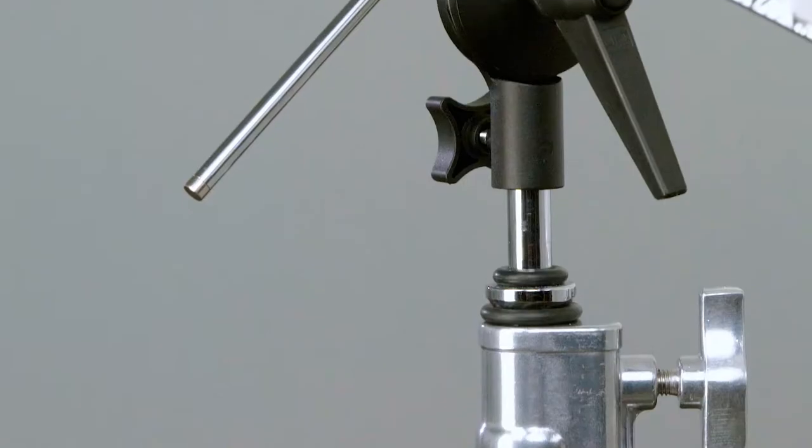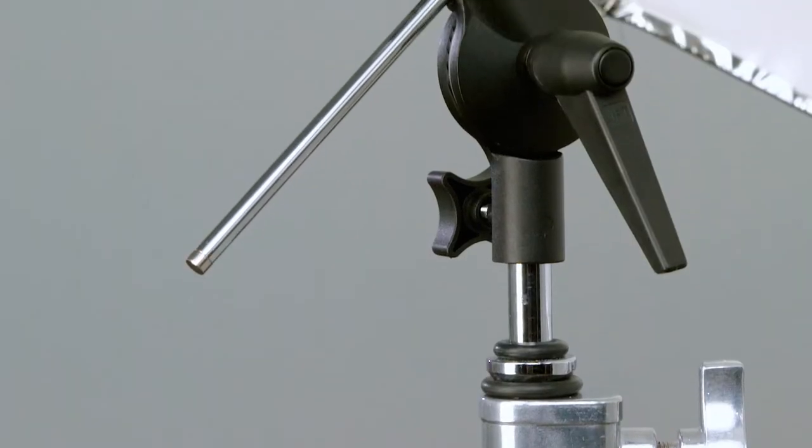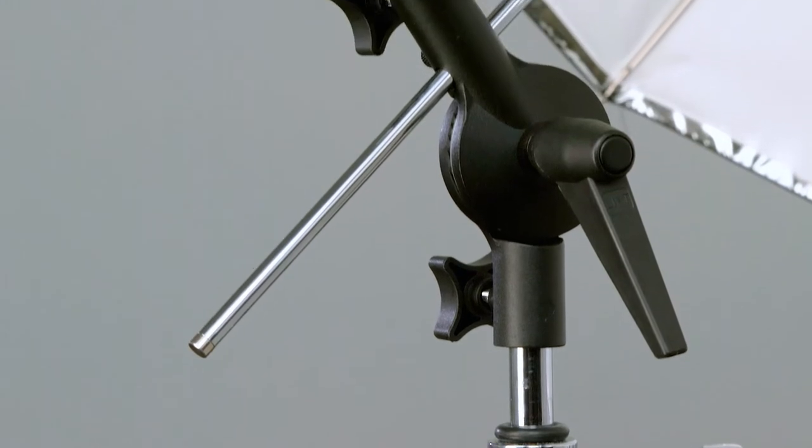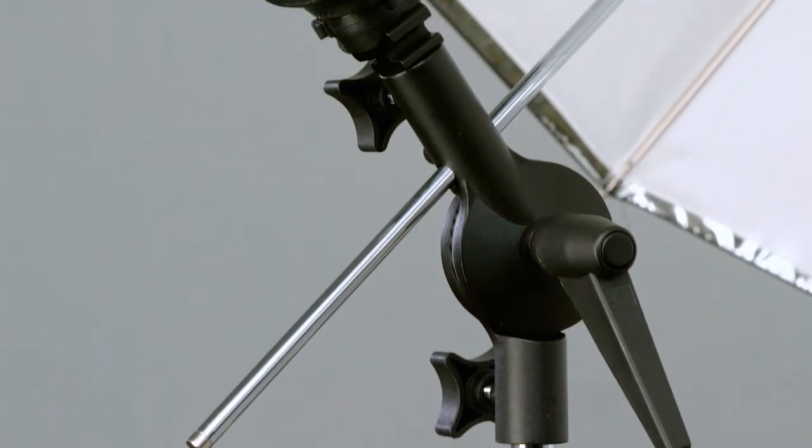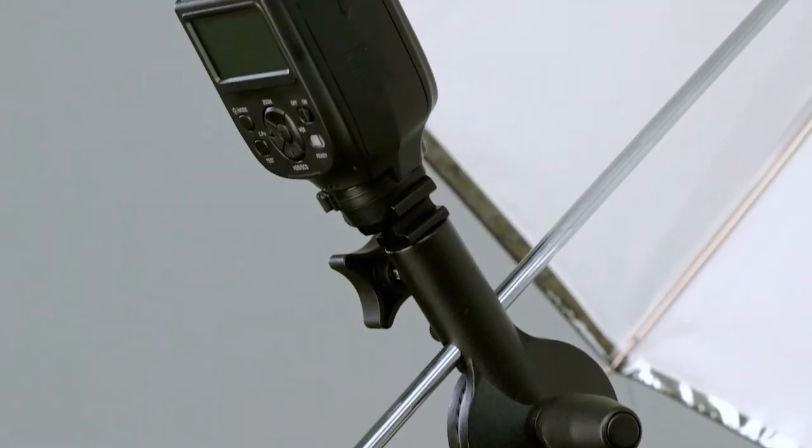This adapter is one of those that I carry at all times, whether I'm using an umbrella or not. With a combination of the two baby receivers and two studs, this adapter can be used in dozens of ways.